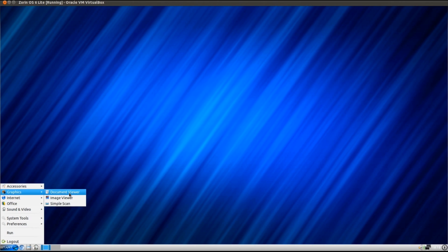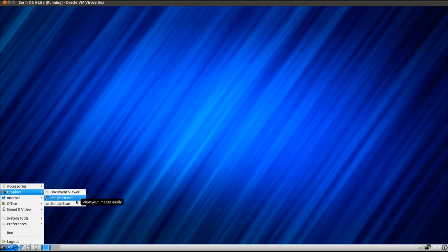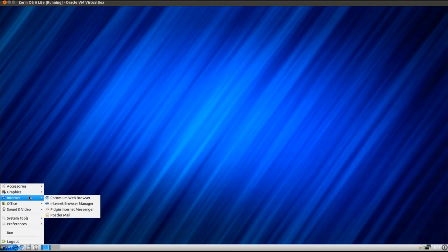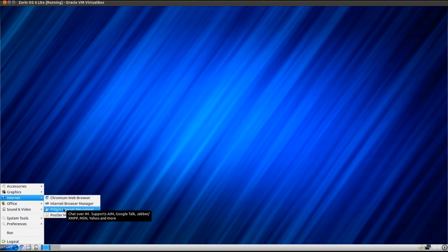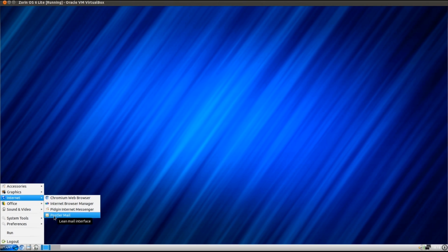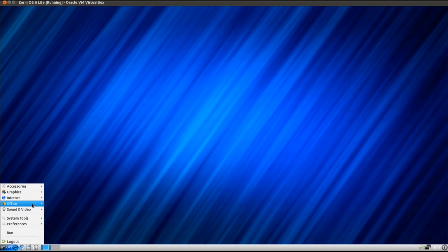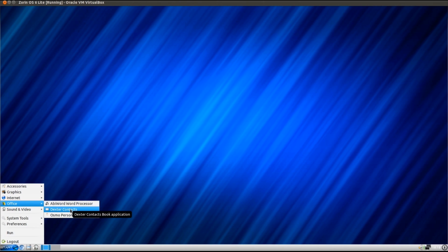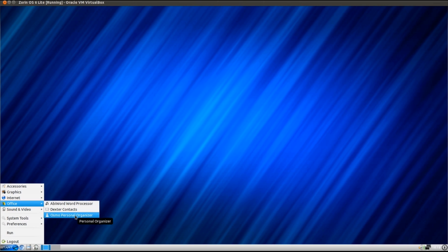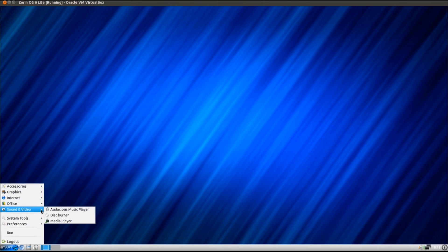Under graphics, we've just got a document viewer, image viewer, and a simple scan. Under internet, I've got a Chromium web browser, the internet browser manager, Pidgin internet messenger, and PostalaMail. Under office, it's just really basic here, you've got just AbiWord, Contacts Manager, Dexter Contacts, and Osmo Personal Organizer.